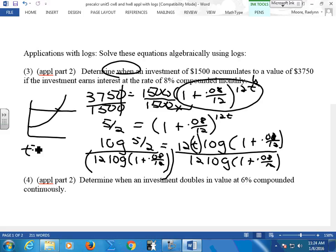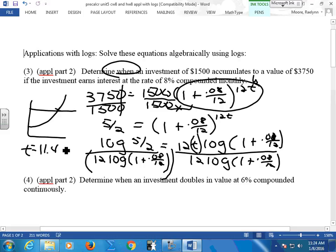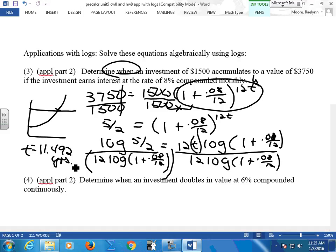Put this in your calculator and tell me what you get. It was 11.492 years. And if you look back, that's what we found when we did it with our graph. So now you know how to use your logs — we can solve these algebraically. And when we do your test next week, I want the algebraic solution. You can check it in your graph — absolutely.